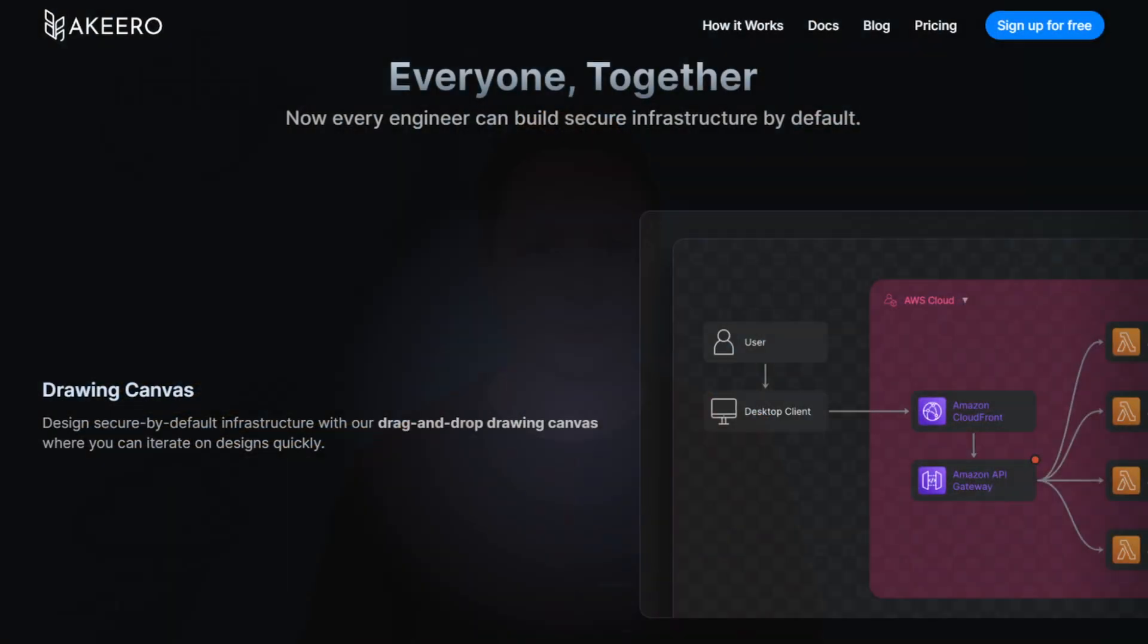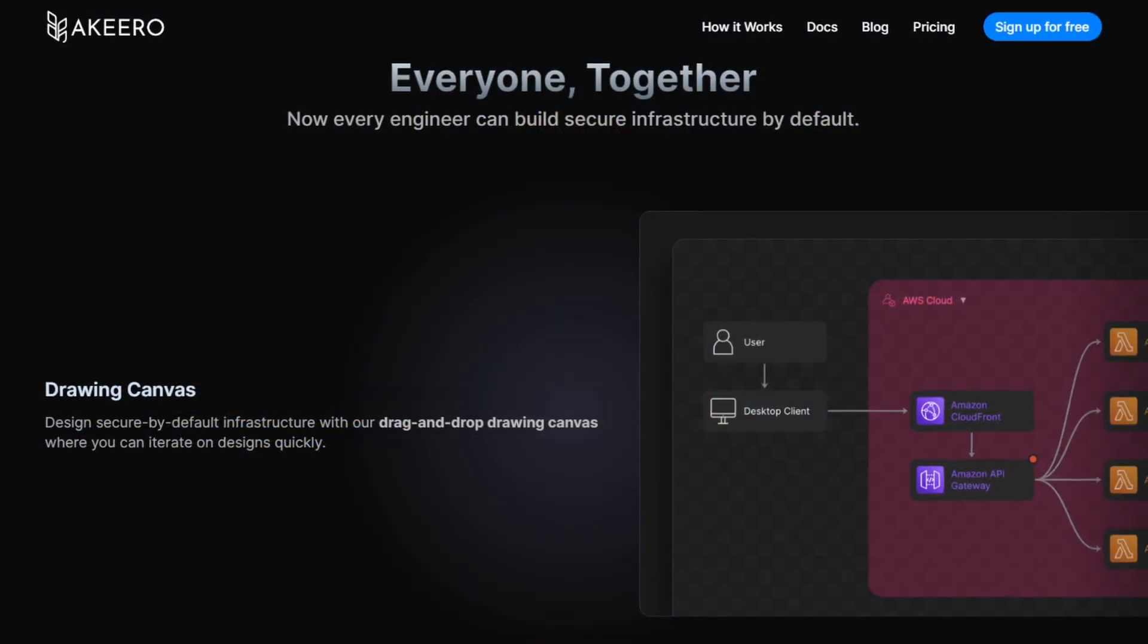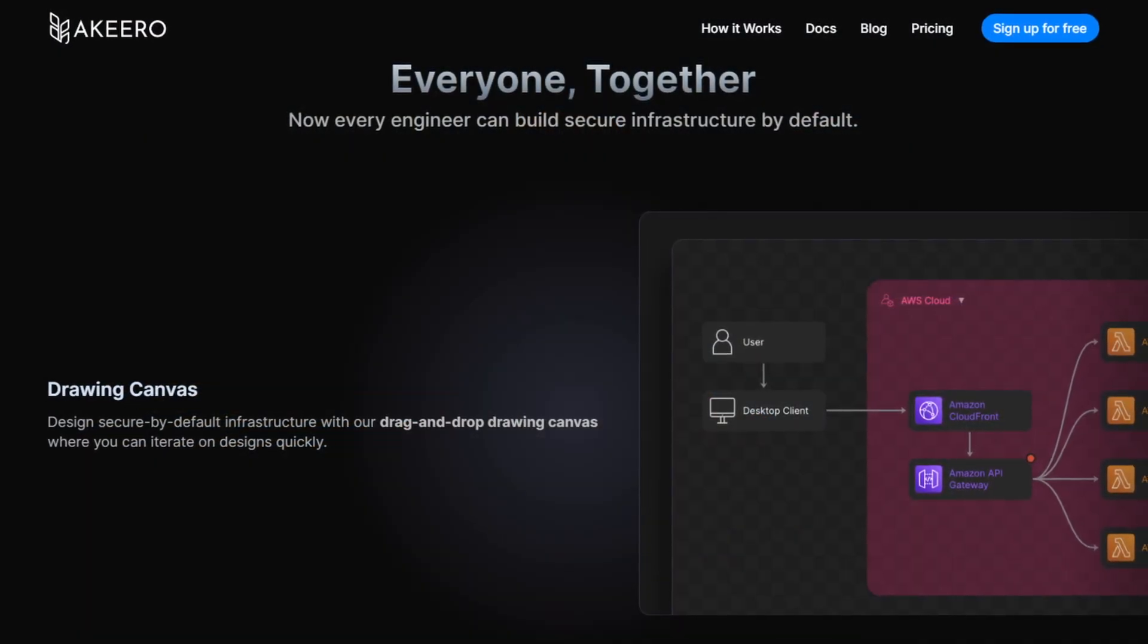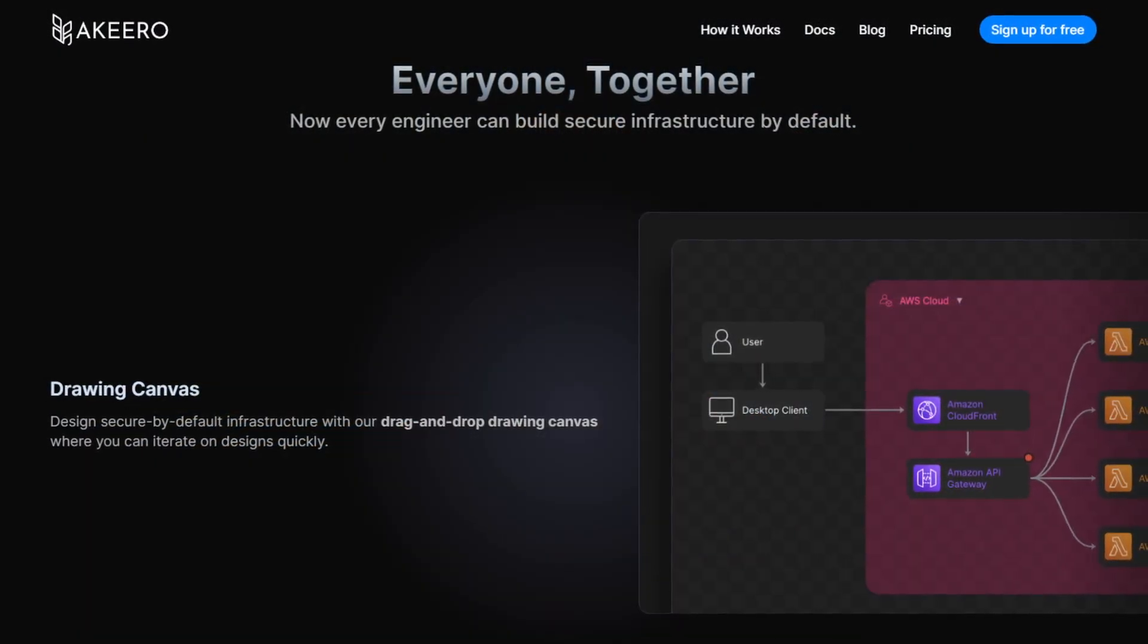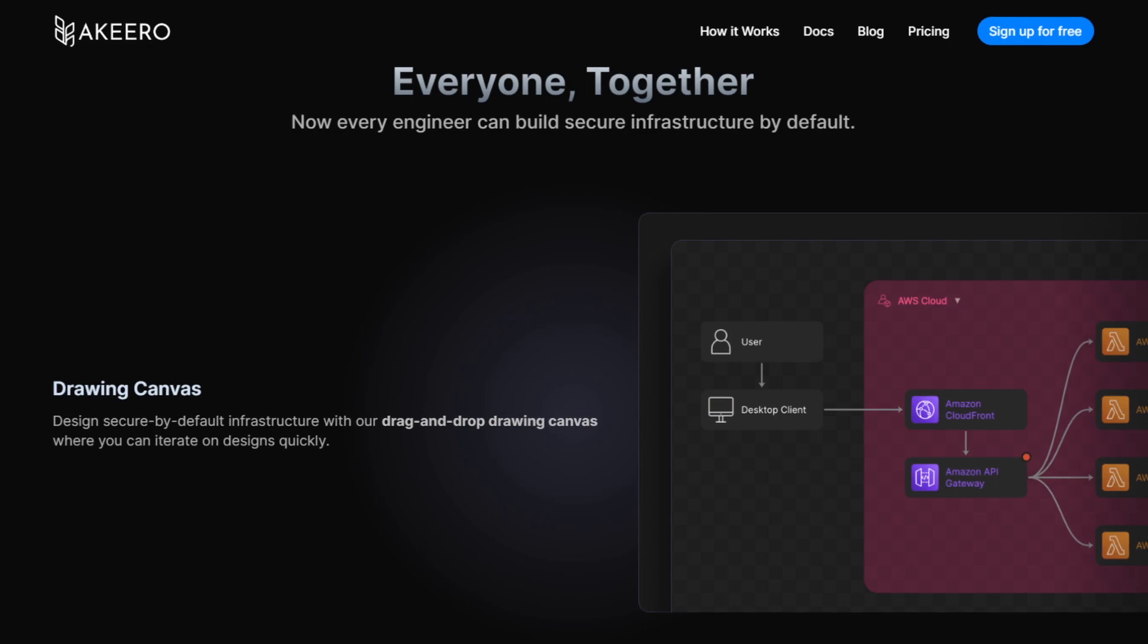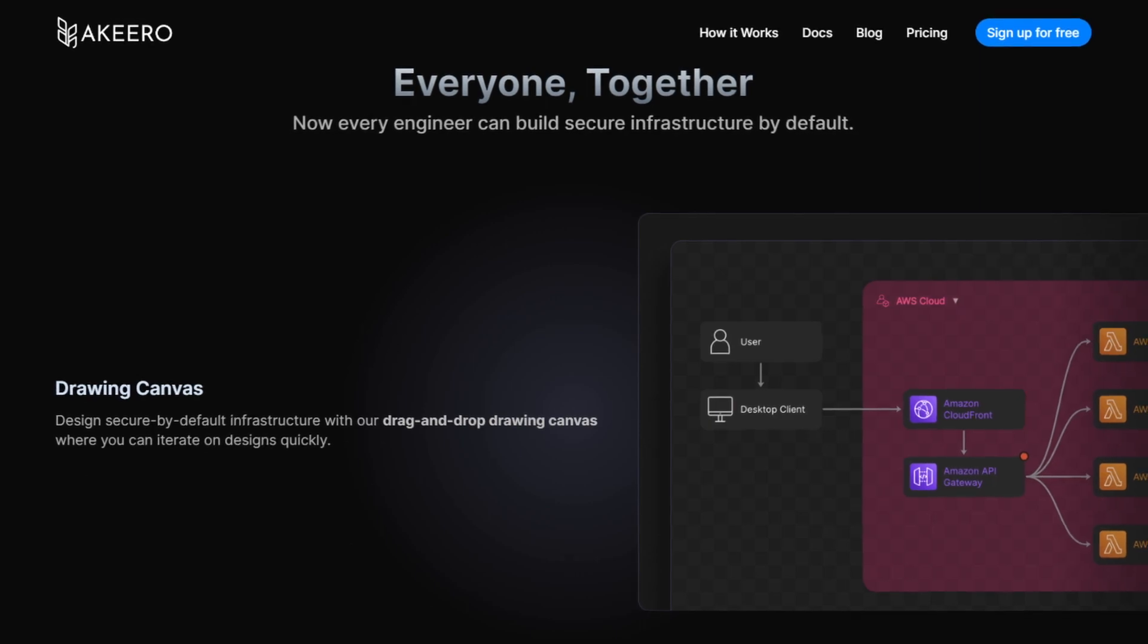So today I wanted to introduce you to a diagramming solution that's not only easy to use but it can actually help you improve the security of your designs.